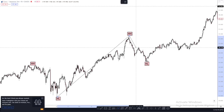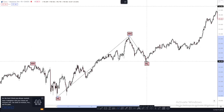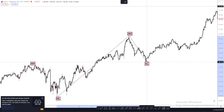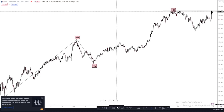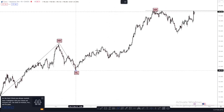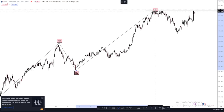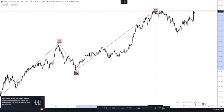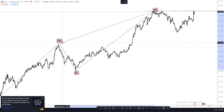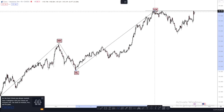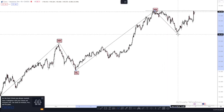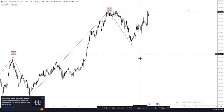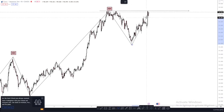After this higher high was created, what did price do next? It came back down to create a new higher low. Why is this a new higher low? Because this low is higher than its previous higher low. After this higher low was created, price rallied back up to create a new higher high — higher than its previous higher high. This is our current higher high. After this, price came back down, but this is not yet confirmed as our new higher low because price never went back up.